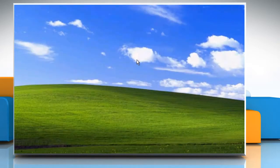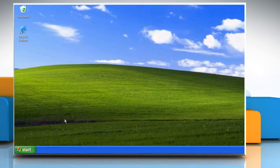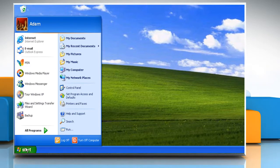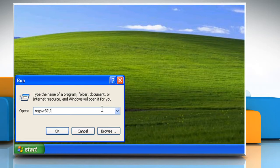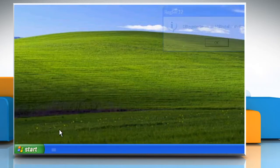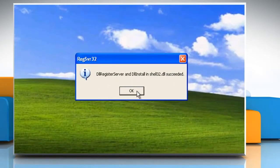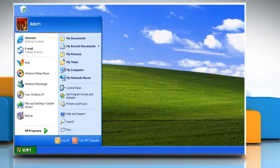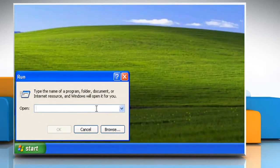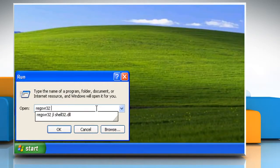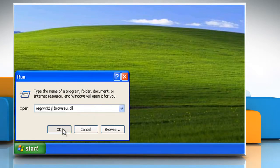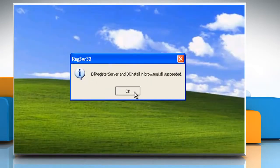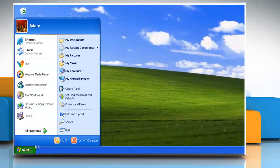If the issue still persists, then you need to re-register some files. To do so, click on Start and then click on Run. Type regsvr32 /i shell32.dll and then click OK to re-register it. Click OK to confirm. Restart the computer to allow the changes to take effect.